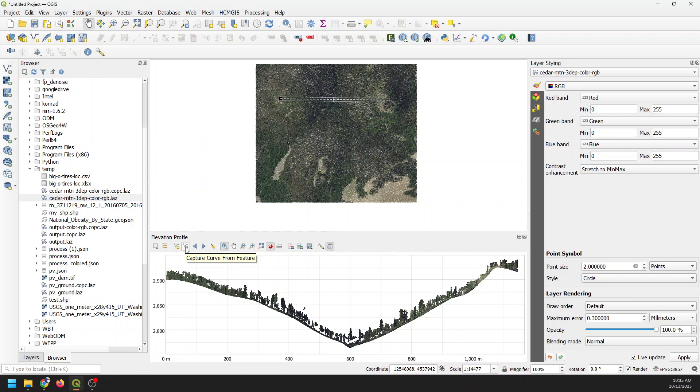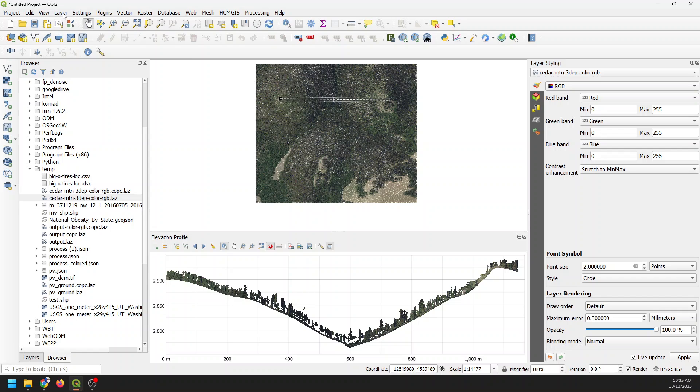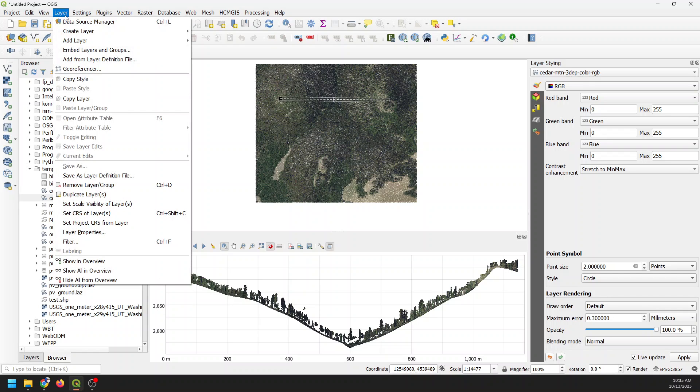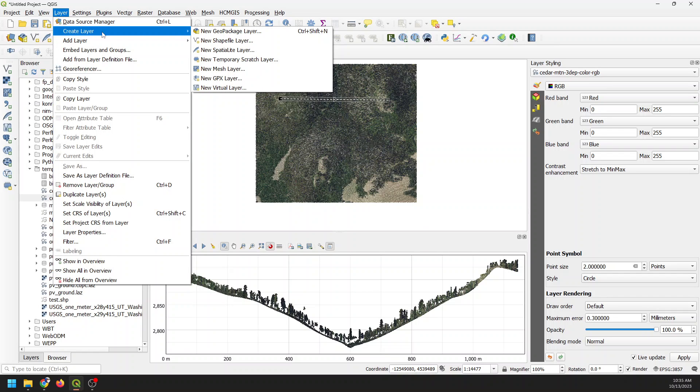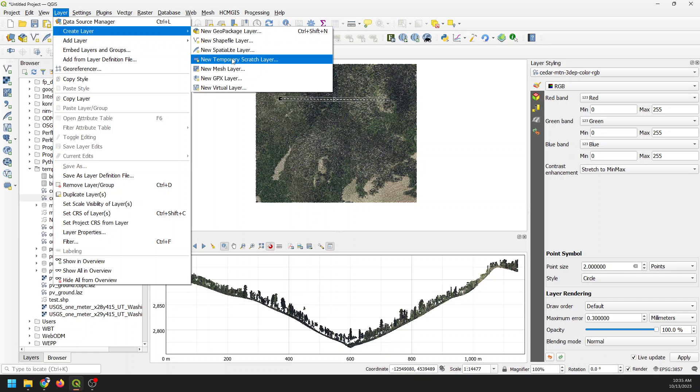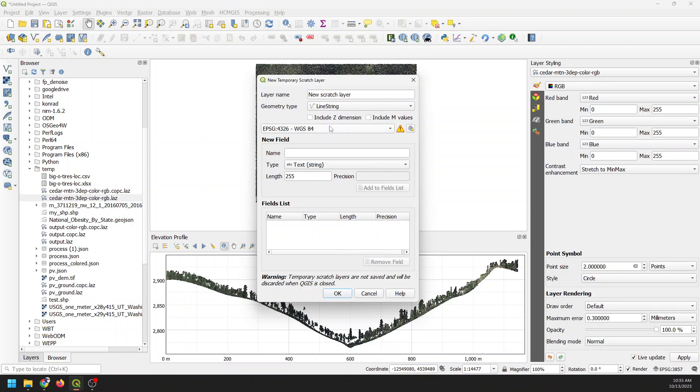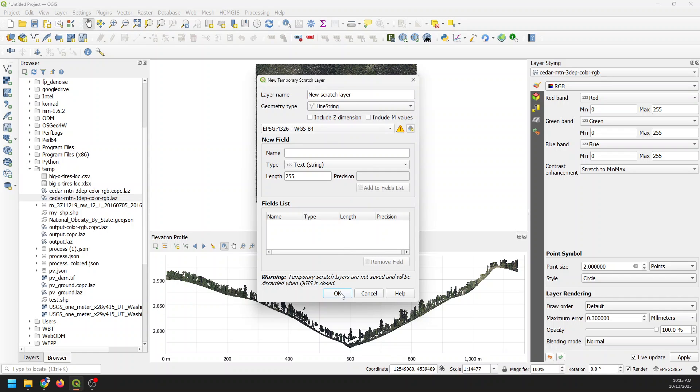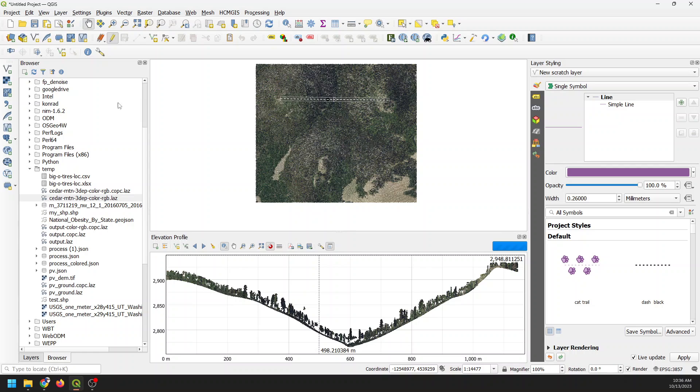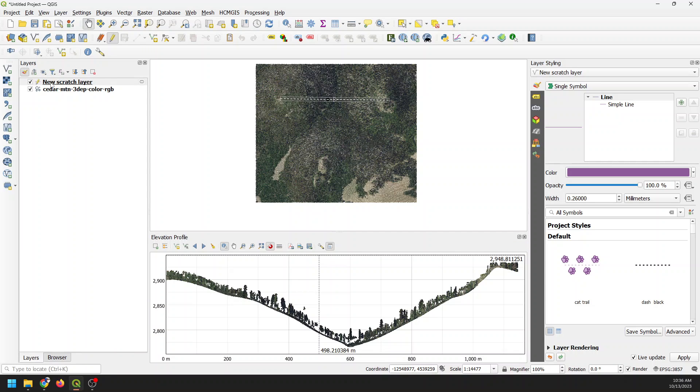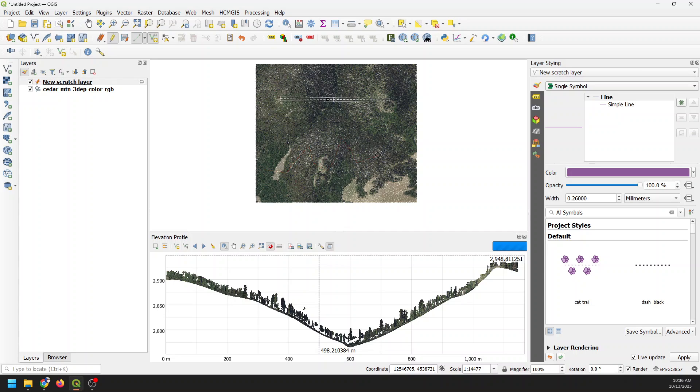There's this tool here which is to capture a curve from a feature. If I had a line shapefile, let's just do that right now. Let's go to Layer and let's go to Create a Layer and let's make a new temporary scratch layer. We'll call it new scratch layer and geometry type will be line. Now I can edit this and I can make this profile whatever shape I want. I can make it zigzag back and forth and then right click to save that feature.